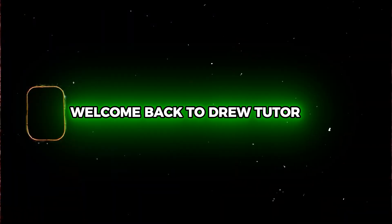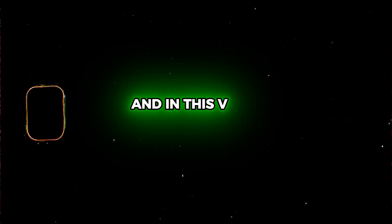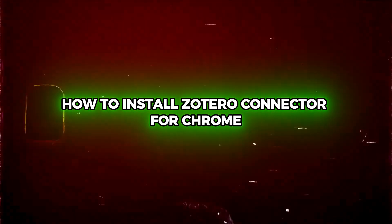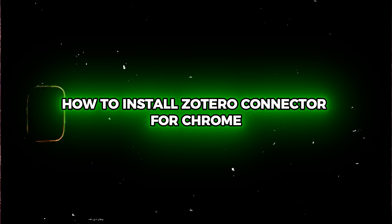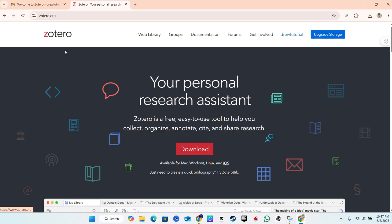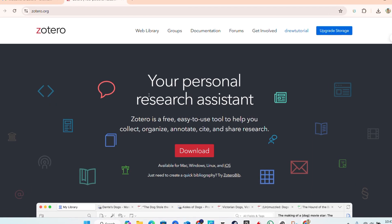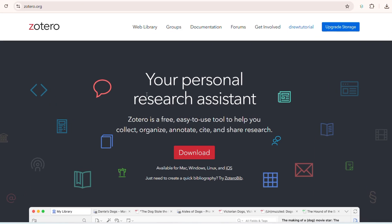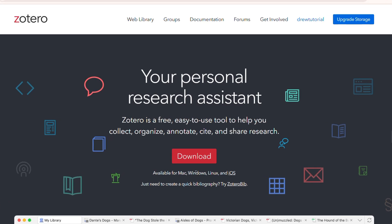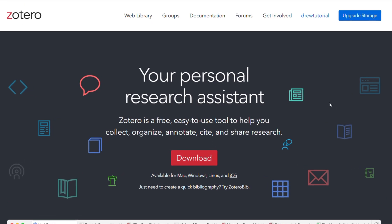Hey guys, Andrew here. Welcome back to the tutorial. In this video I'm going to show you how to install Zotero Connector for Chrome. Now you can use Zotero multiple ways, so you can download, as you can see